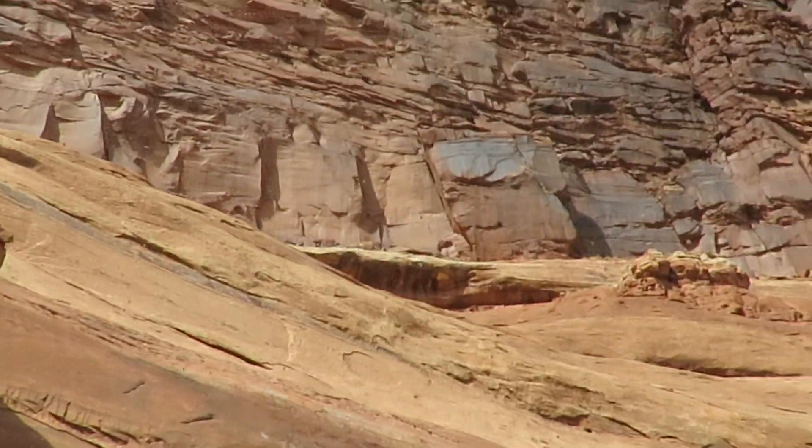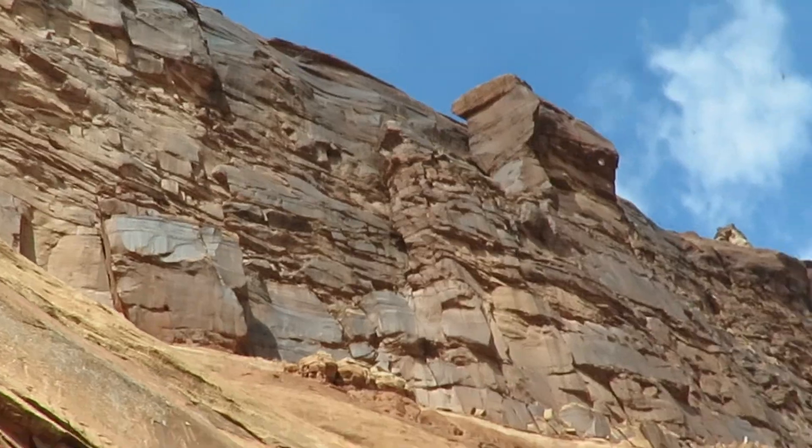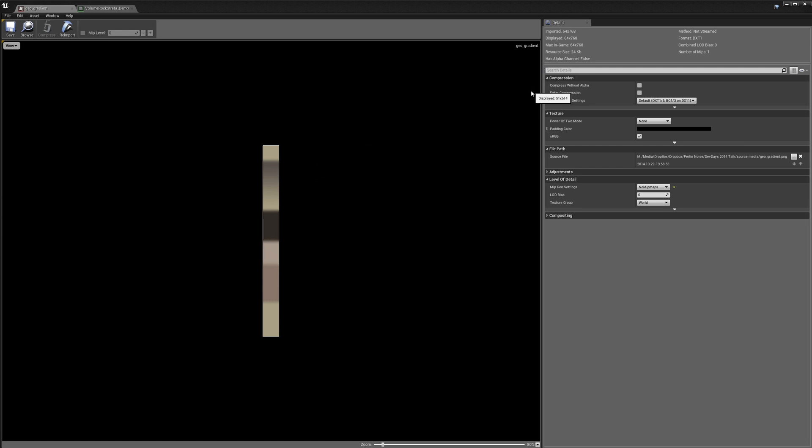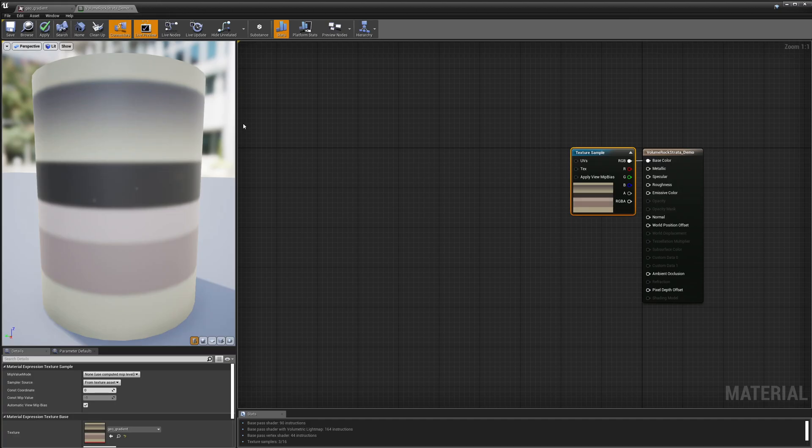All right, so let's jump right into Unreal and see what we can do. All right, here we are in Unreal and you can see we're taking a look at this texture map that I've called a Geo Gradient and I created this texture in Photoshop and you can see that it's just a really small texture. So it's just this gradient that has these different colors and this is what I'm going to be using to imitate the rock strata. I'm going to project this gradient onto my rocks in world space using the Z world space coordinate.